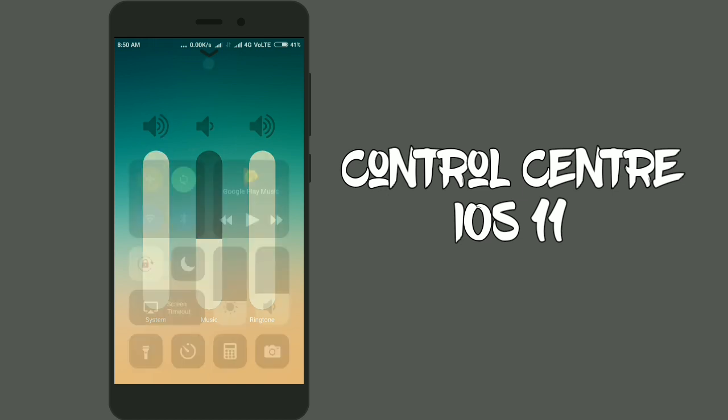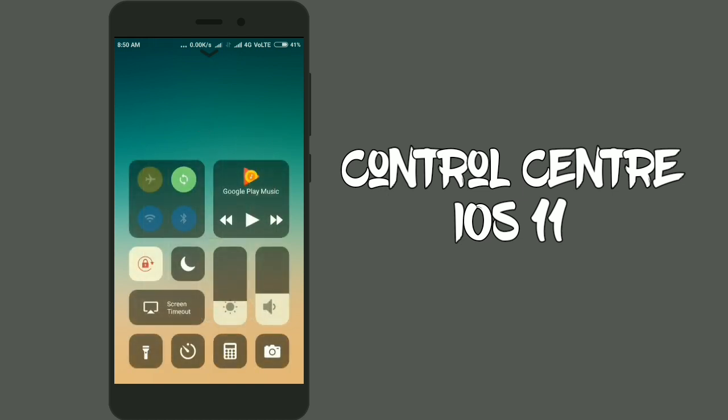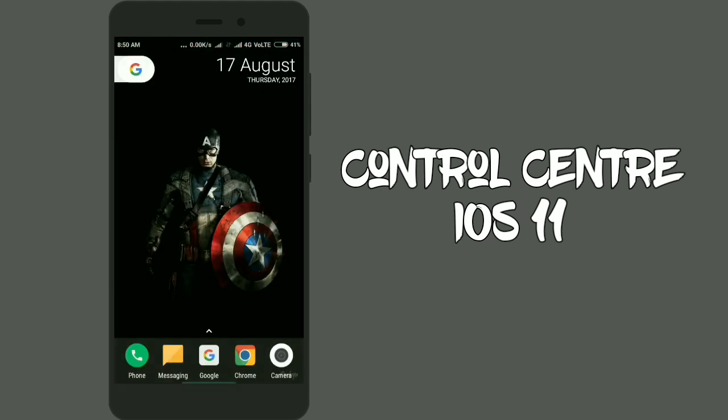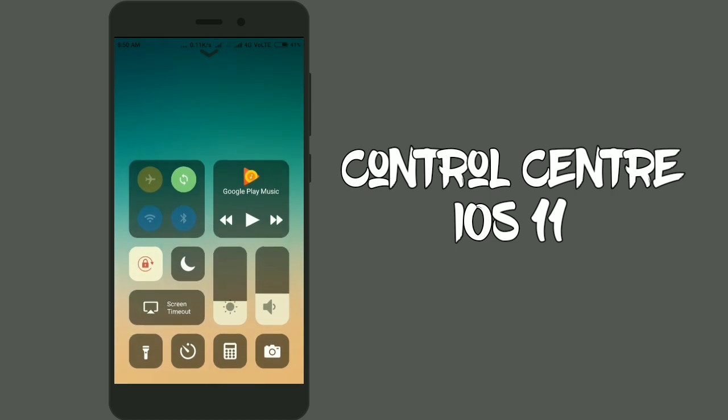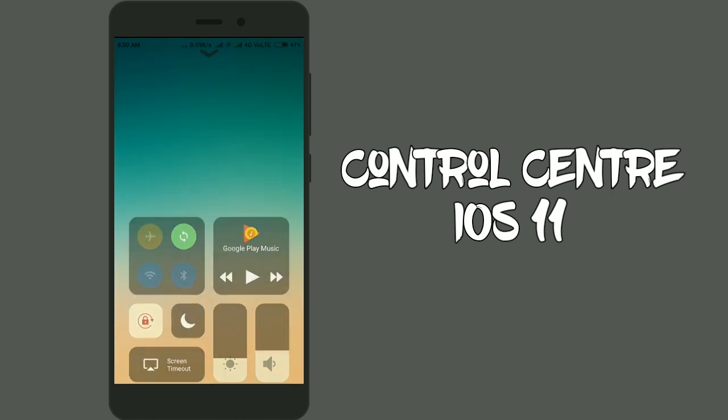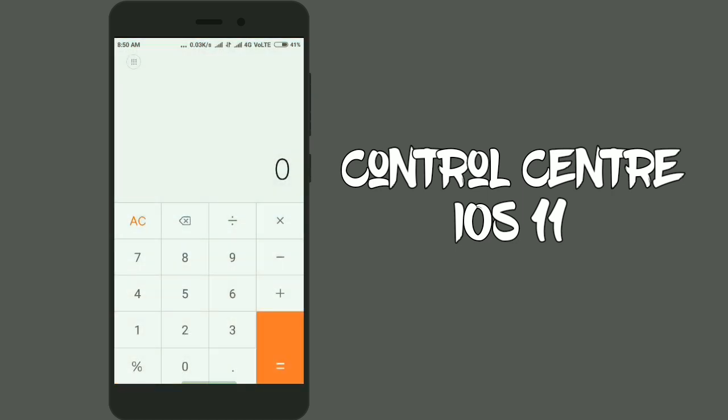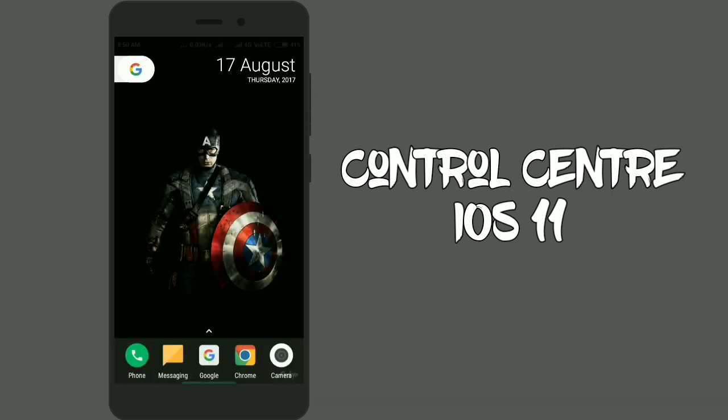For controlling the flashlight, for calculator, there are too many features that you can add with the customization app of the Control Center iOS. Guys, I know this is a small video but that's it for this video.